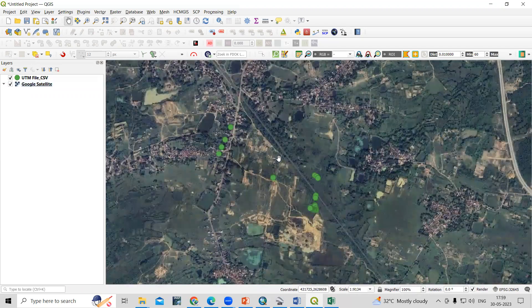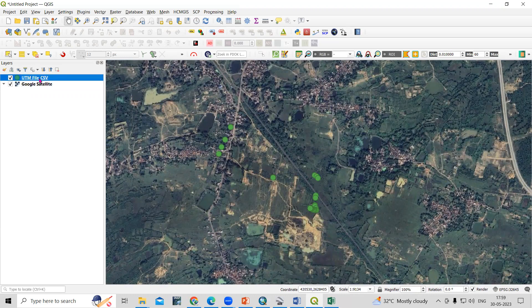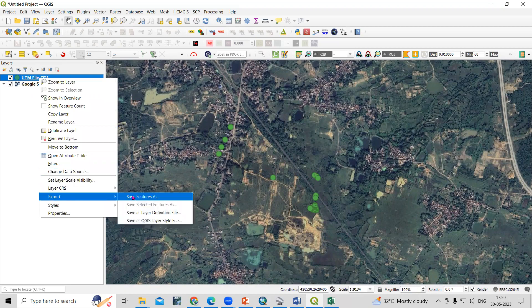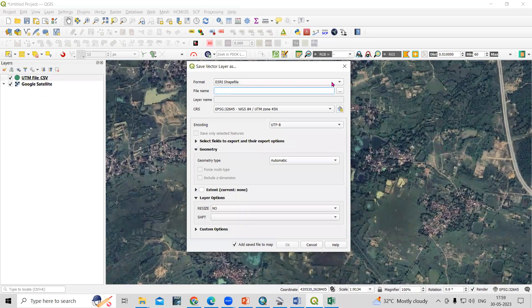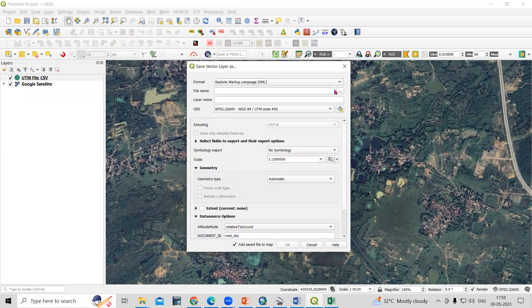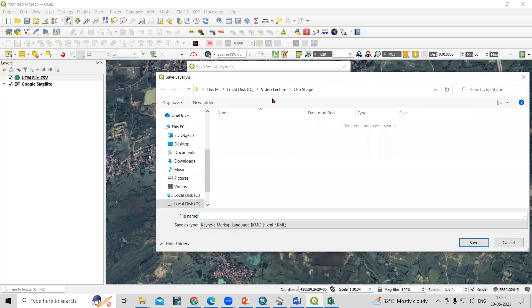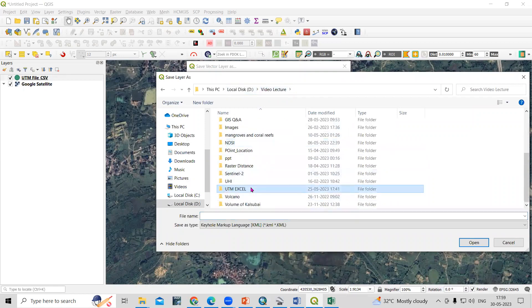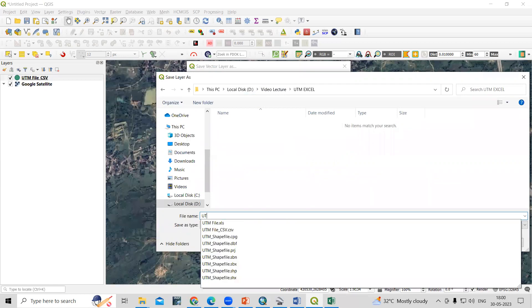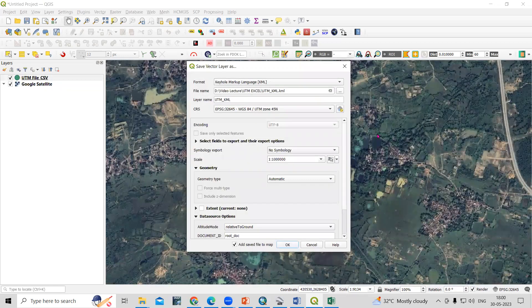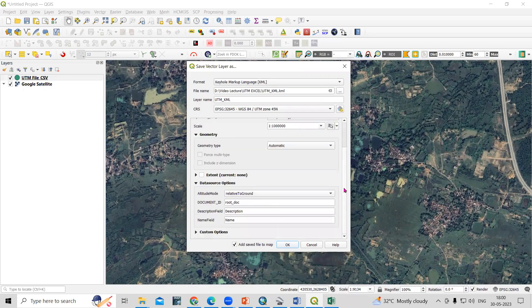If you want to convert this to KML format or any other format, you can do so easily. Select the layer, right-click, and choose Export > Save Features As. We can save it as KML - Keyhole Markup Language. Select KML as the format, provide a file name, select your folder - go to the Video Lecture folder, then the UTM Excel folder - and save it as UTM KML.